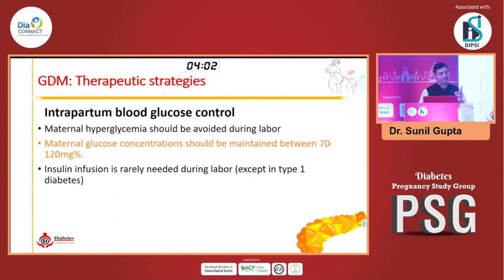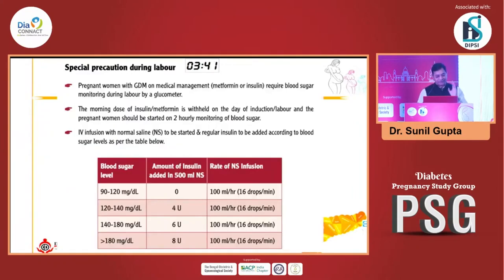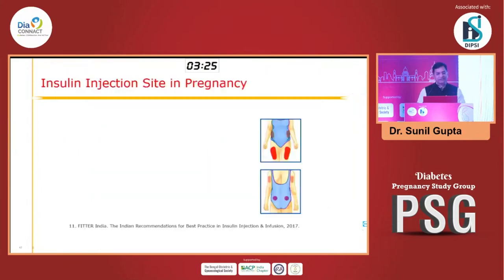At the time of intrapartum care, you should try to keep blood glucose between 70 to 120 mg/dL. If it is high, glucose will enter fetal circulation; the fetus will be in a hyperinsulinemic state, and the moment the placenta is cut there is a high chance of neonatal hypoglycemia. Hyperglycemia intrapartum will precipitate neonatal hypoglycemia at the time of birth. Some type 1 diabetics, a few type 2 diabetics, and very few GDM women may require intrapartum insulin infusion. Most GDM patients may not require insulin at the time of labour or caesarean section.